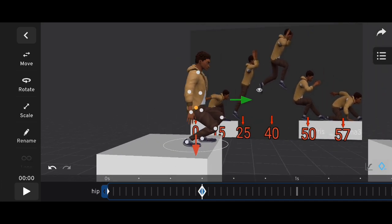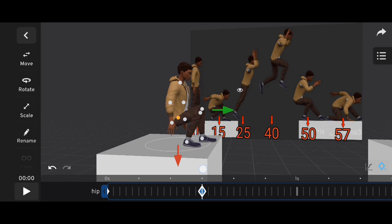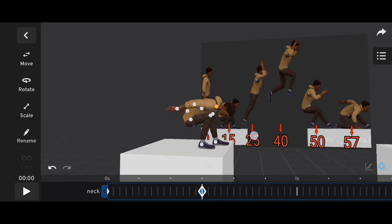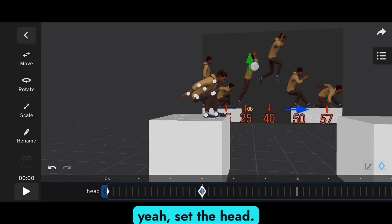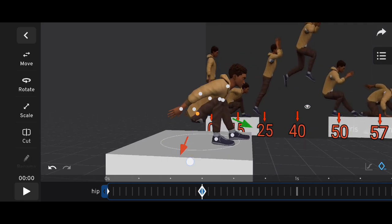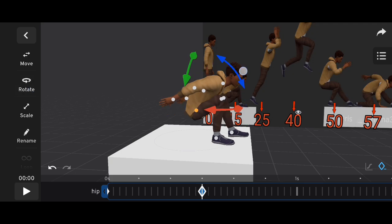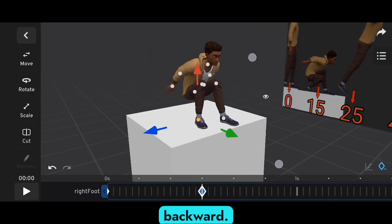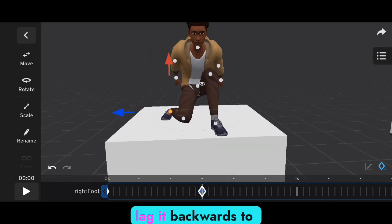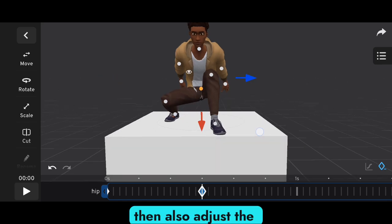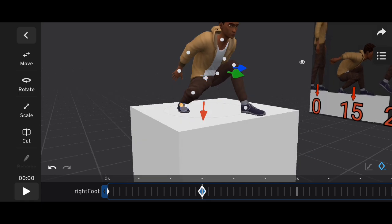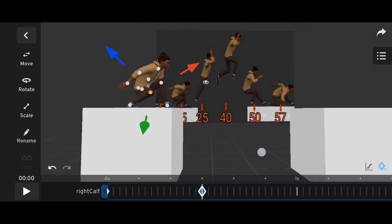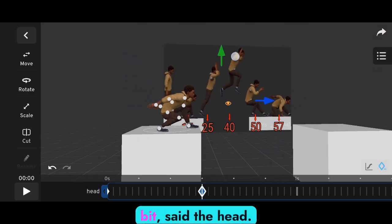Now let's set the push pose. Drag the character's waist downward and rotate it. Also bend the neck and set the head, then do a little adjustment. Now drag the leg backward — as you can see on the reference, drag it backward to the left a bit. Then also adjust the waist, attach the feet, bend the neck a little bit, and set the head. Make the head go up a little bit.